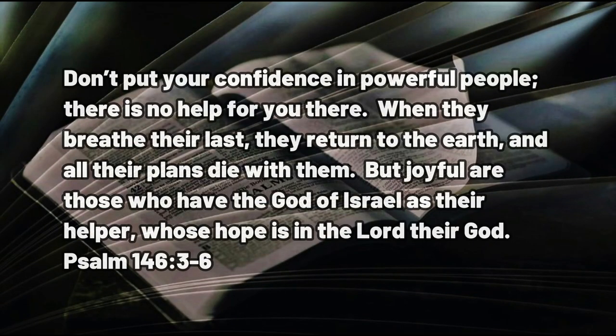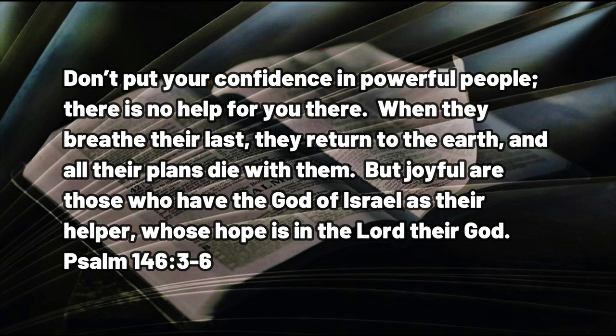The psalmist writes: Don't put your confidence in powerful people. There's no help for you there. When they breathe their last, they return to the earth, and all their plans die with them. But joyful are those who have the God of Israel as their helper, whose hope is in the Lord their God.